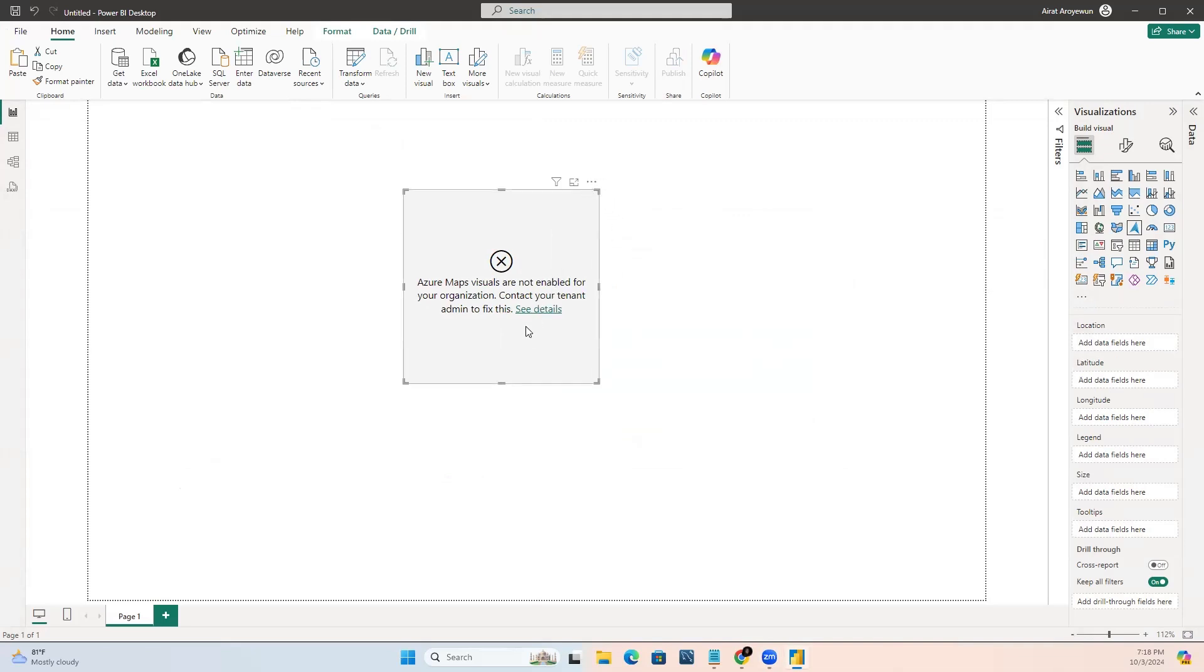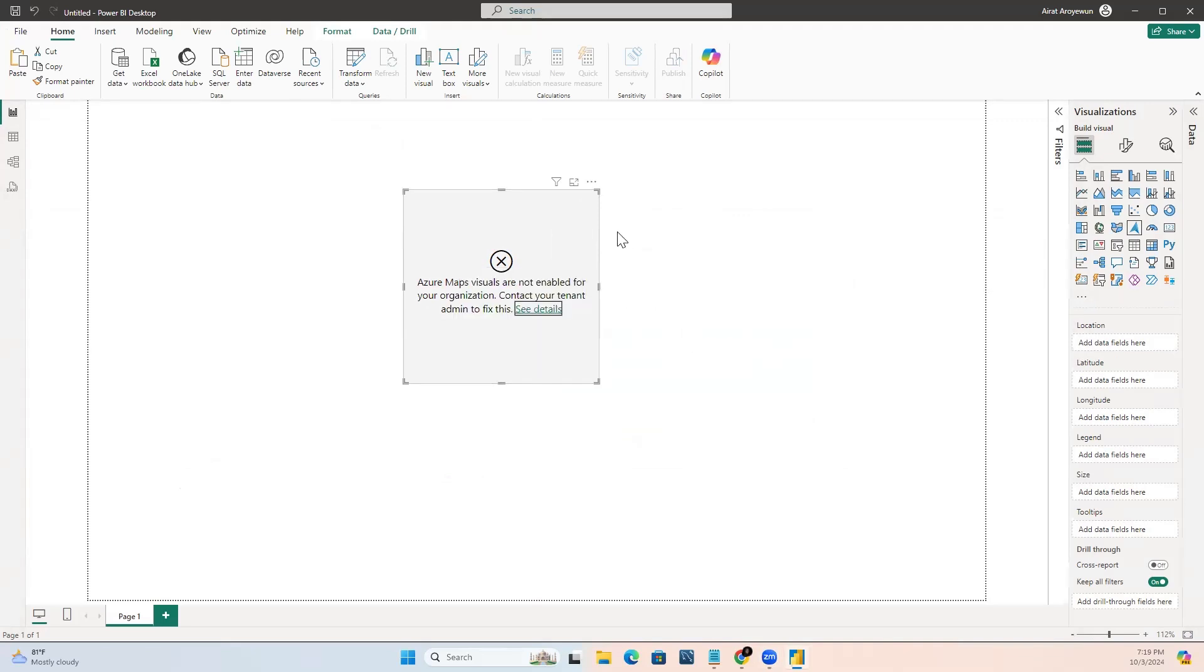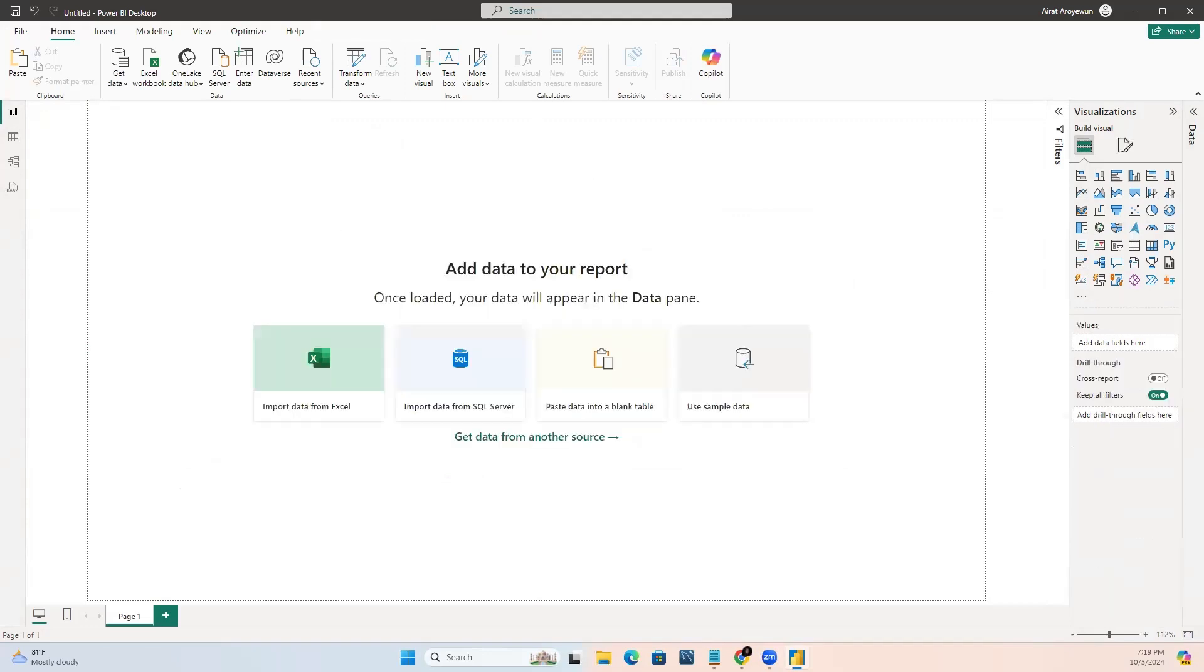If you are getting this error, you would need to log into your Microsoft Power BI service account. If you do not have a Power BI account, you would need to check my video on how you can create a Power BI account without a school or a work email address.